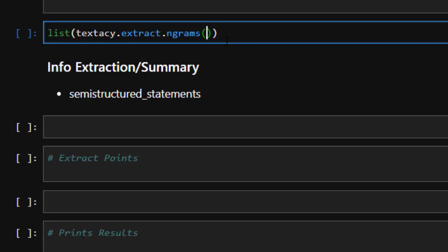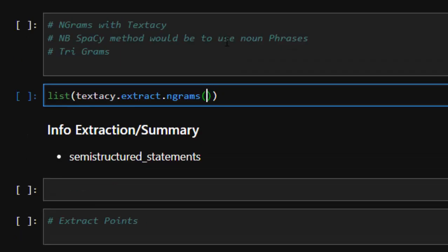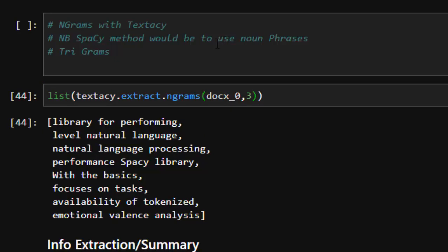We have n-grams, noun chunks — you can do all of these with textacy, which is very interesting. Since it says n-gram, you must specify the particular type of n-gram you want. You supply your doc — docs[0] — and then specify whether you want a bigram, trigram, or pentagram. Let's go with bigram. That's a different method compared to spaCy, but with textacy it's quite easy and simple.